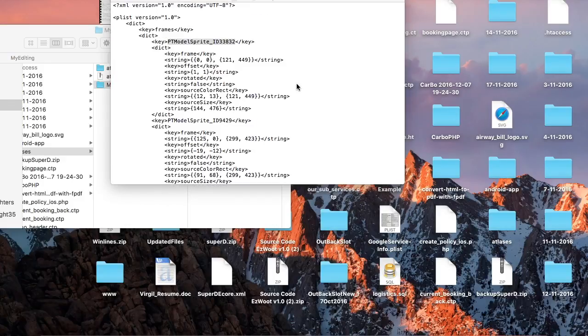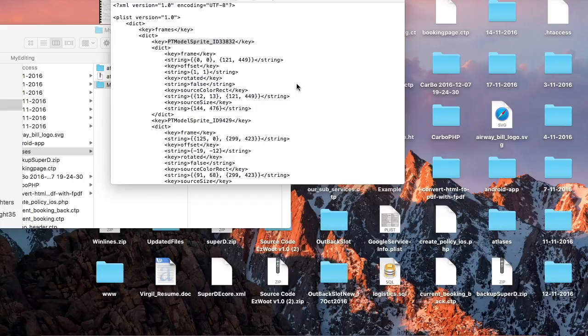Now I will show you the procedure of extracting the sprite and editing it. Observe carefully.